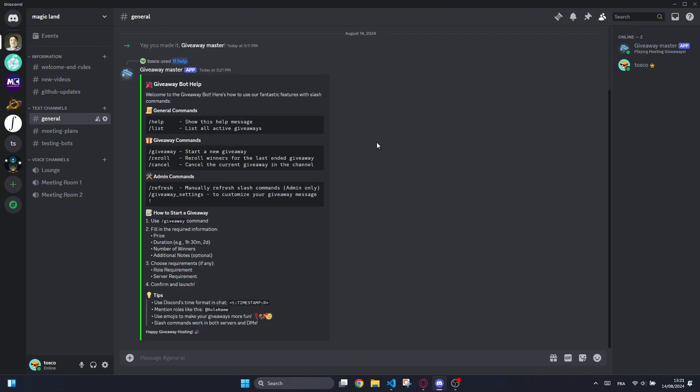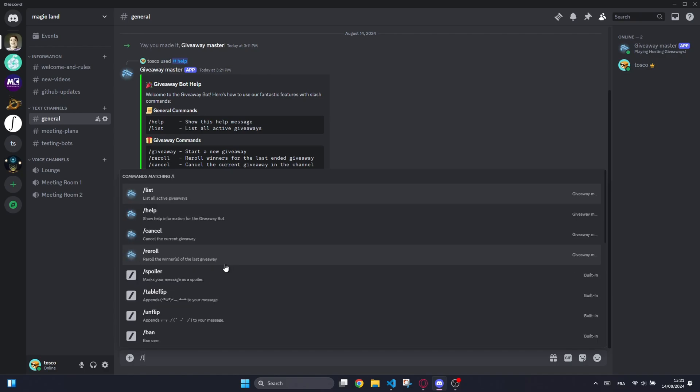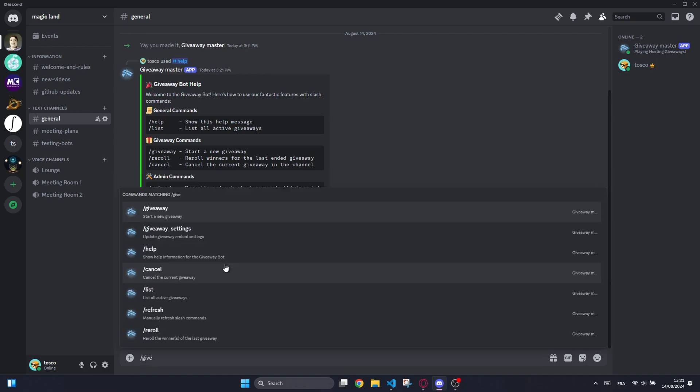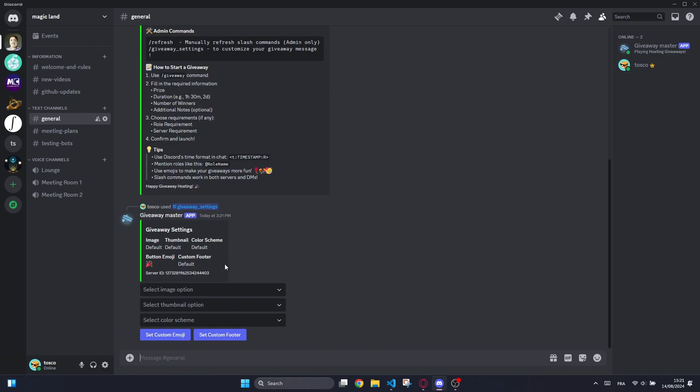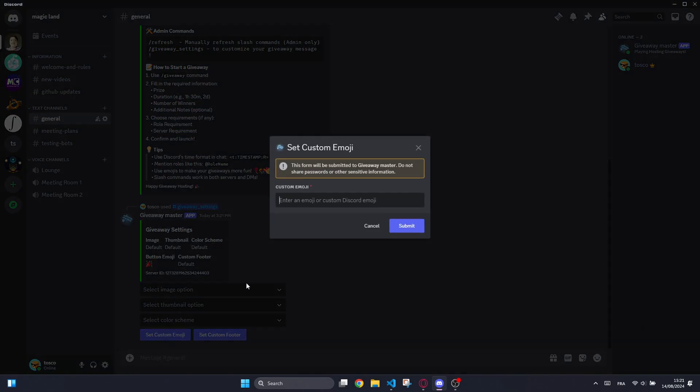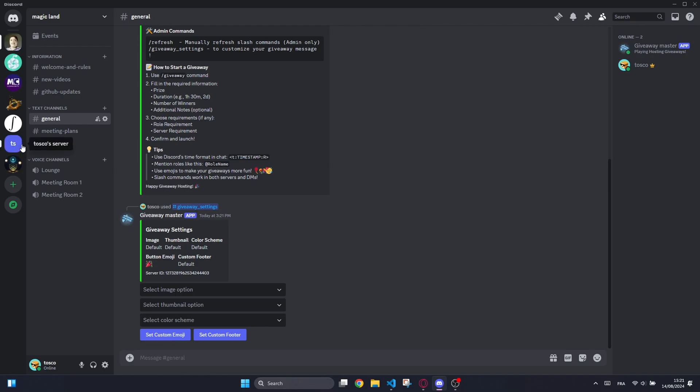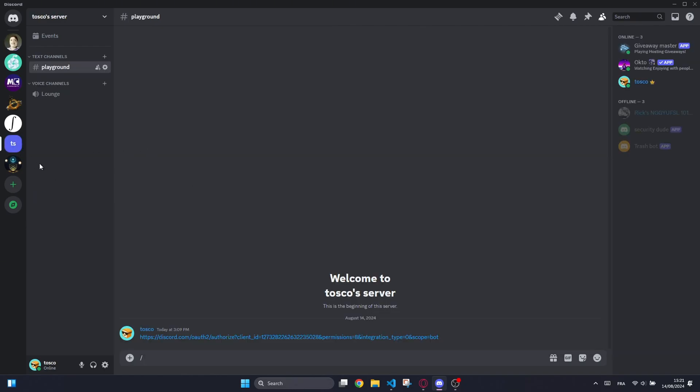This Discord bot is designed to manage giveaways. Users with the appropriate permissions can create giveaways with customizable durations, prizes, and numbers of winners. The bot allows for optional requirements like specific roles or server membership.